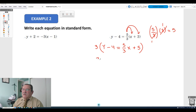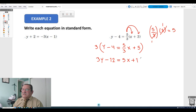Multiplying everything by 3 gives 3y minus 12 equals 5x plus 15. To cancel the subtraction of 12, we add 12 on both the left and right sides.